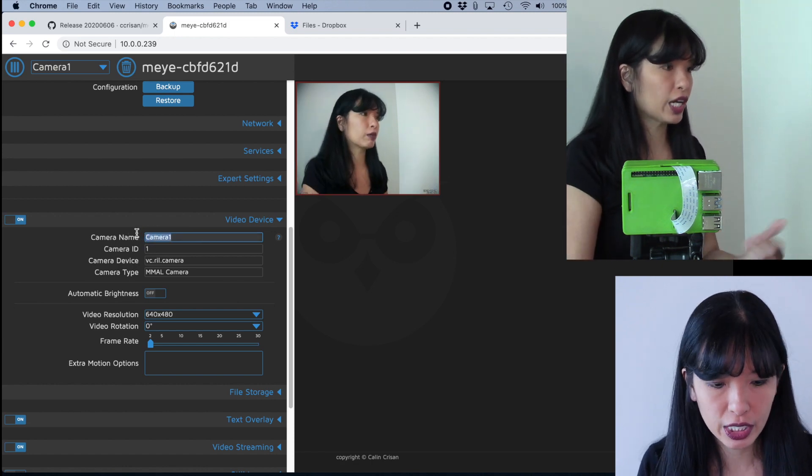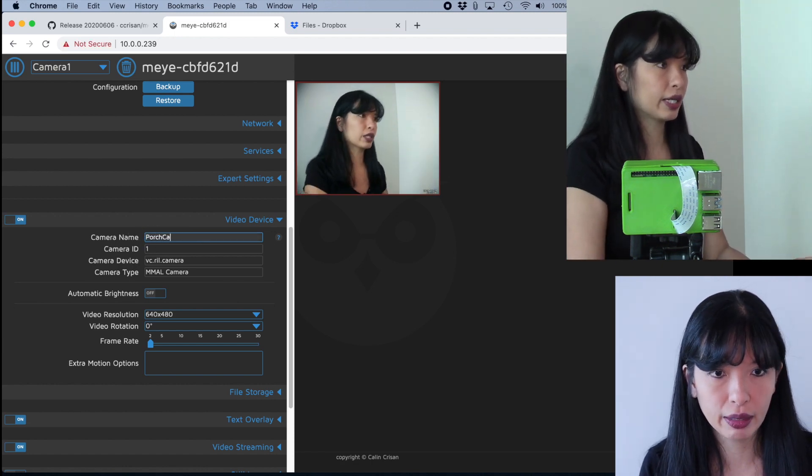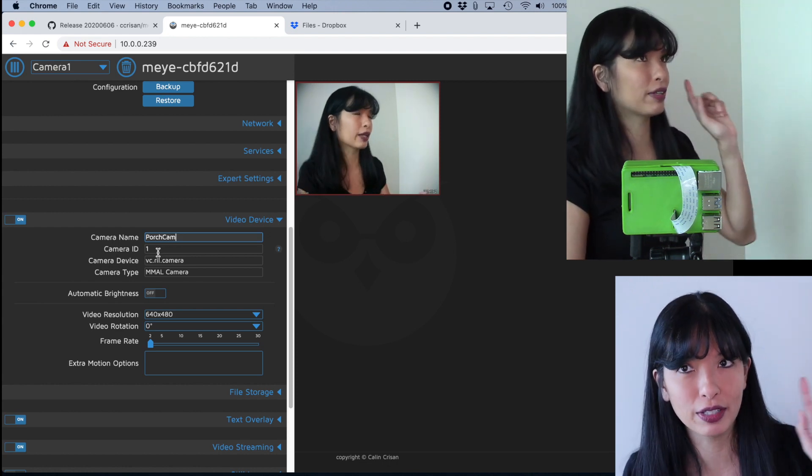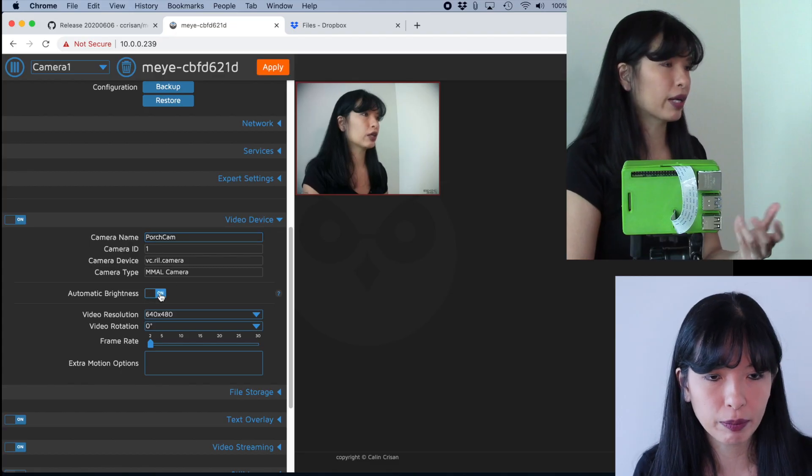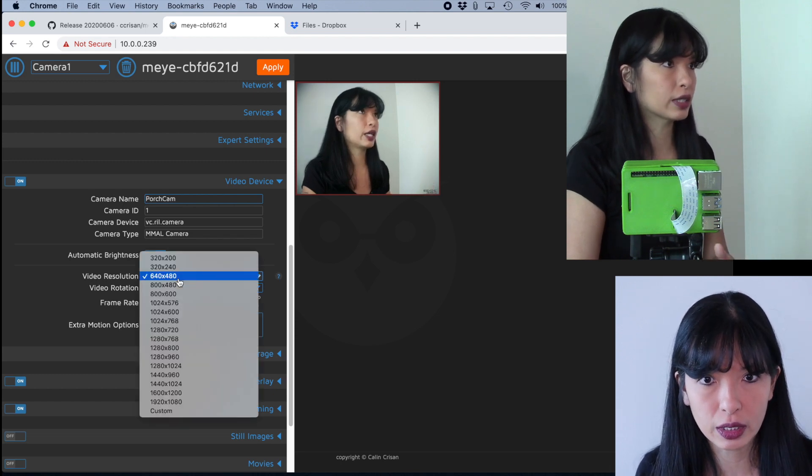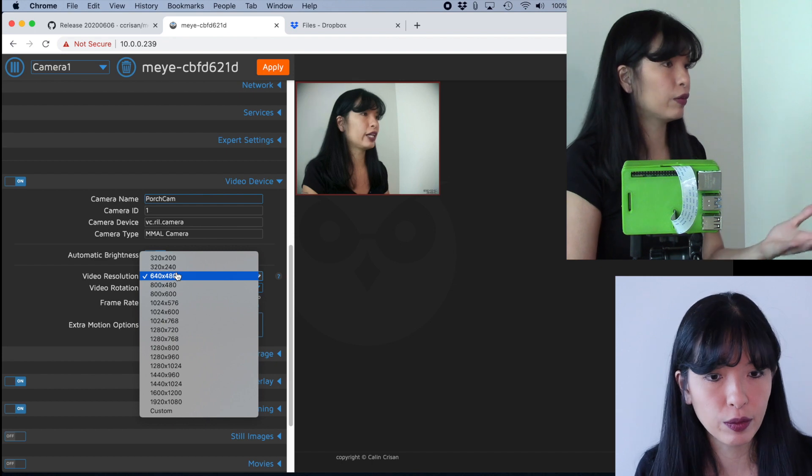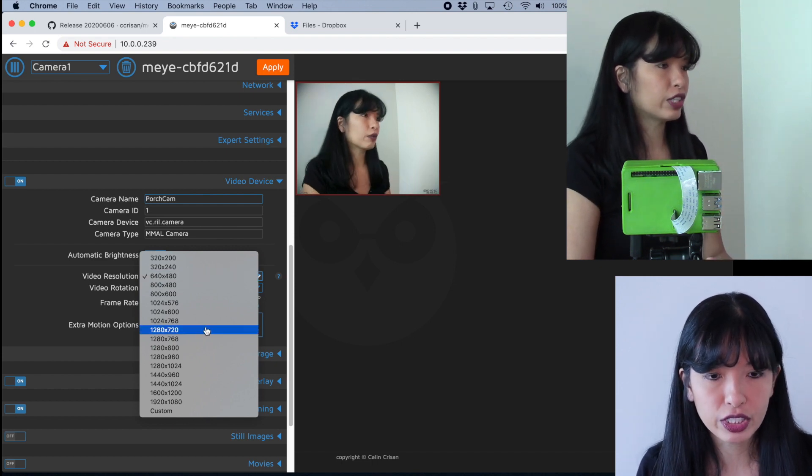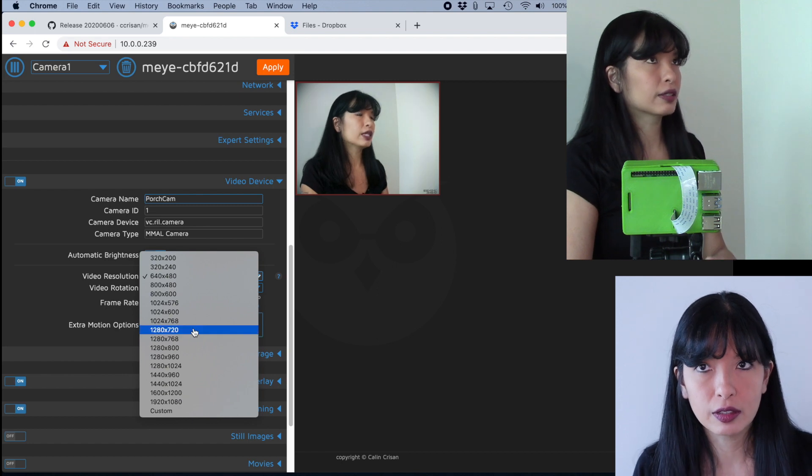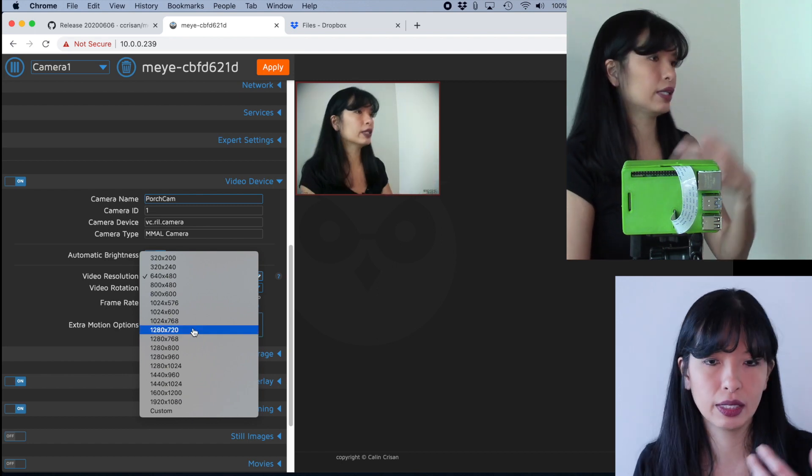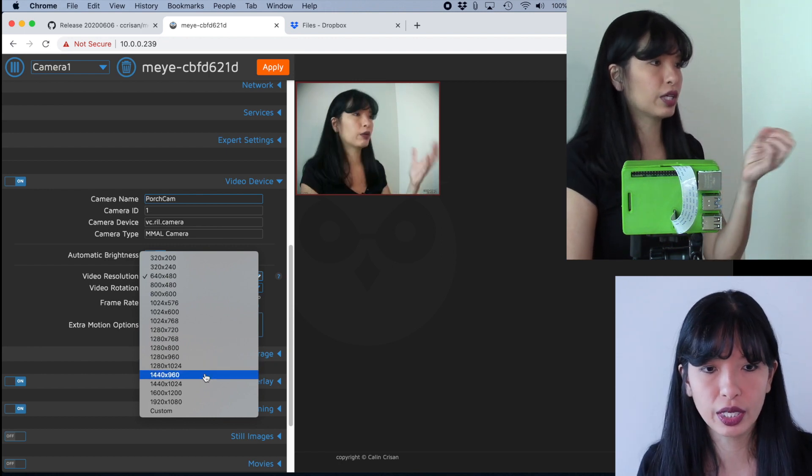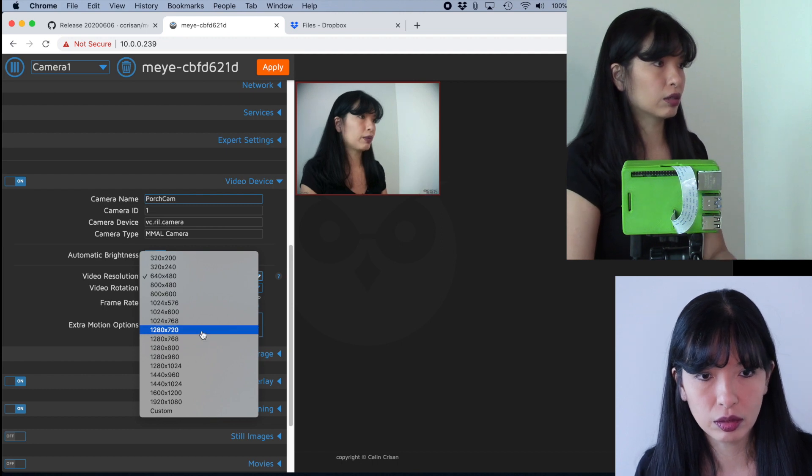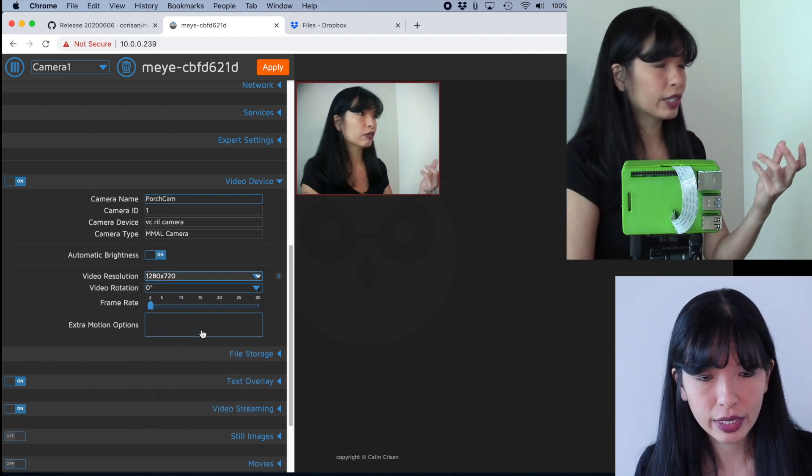The device name, camera, you could change this to porch cam if you wanted to. You can have multiple cameras on this. I do have another video out there where I set up three different cameras and I can see them all on one website. You can turn on automatic brightness if you want to. And then here you can select your video resolution. The default is 640 by 480. But if you have a camera that can handle a lot more than that, then feel free to change it. Now, there is some lag and you also have to consider how fast your network is and how fast your Raspberry Pi is when you are choosing your resolution. Now I'm just going to keep it on 1280 by 720 for now.